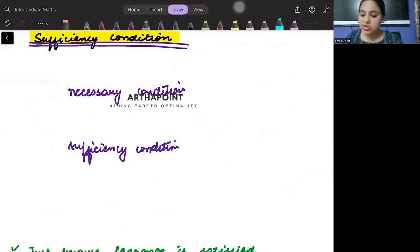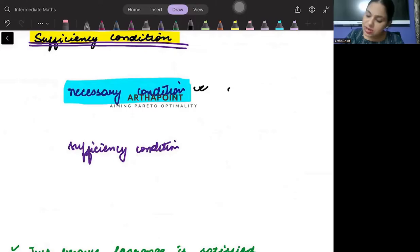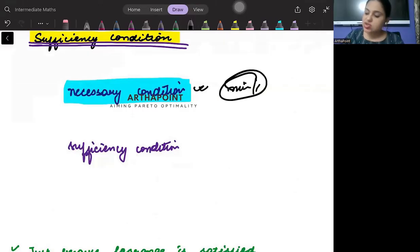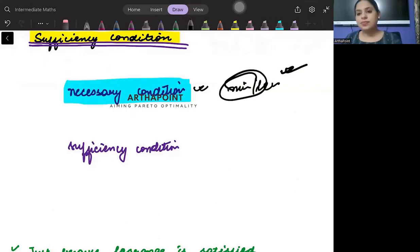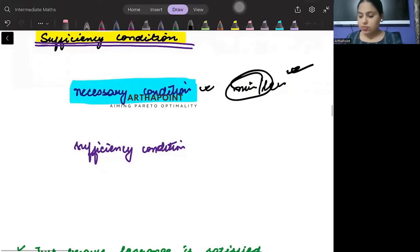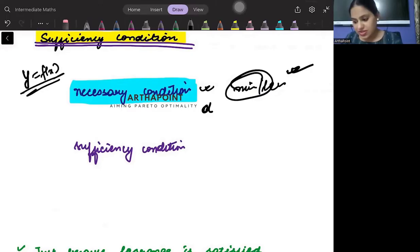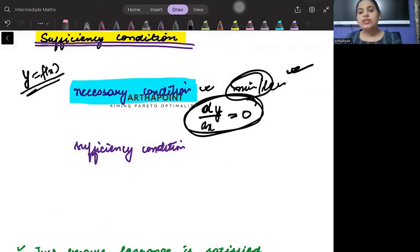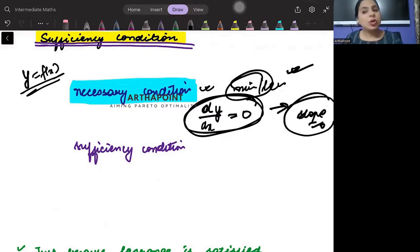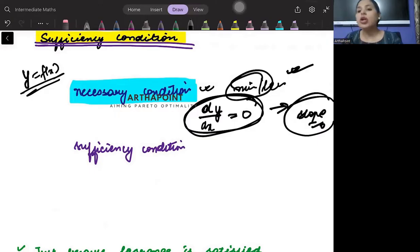The necessary condition is the minimum thing that must be satisfied. Like if I am looking for a maximum or minimum, and Y is a function of X, when I want to maximize it, I know that I must differentiate and equate it to zero. This is the minimum requirement — the slope should be equal to zero. If the slope itself is not zero, maximum or minimum cannot be attained.